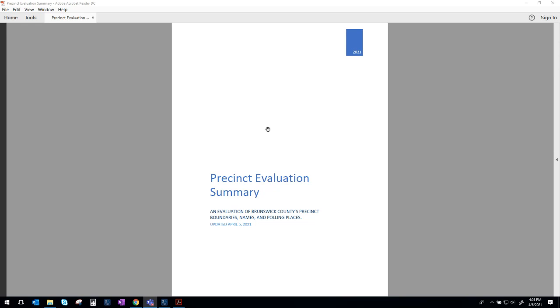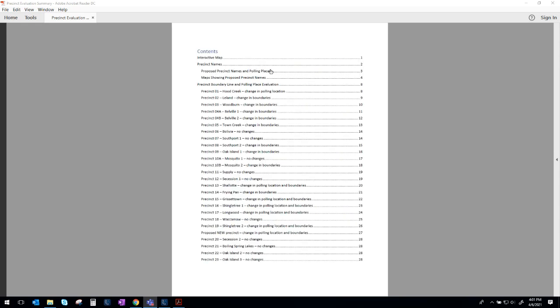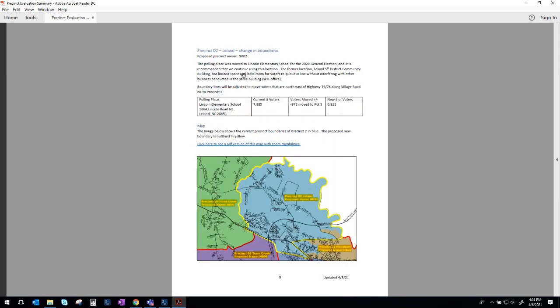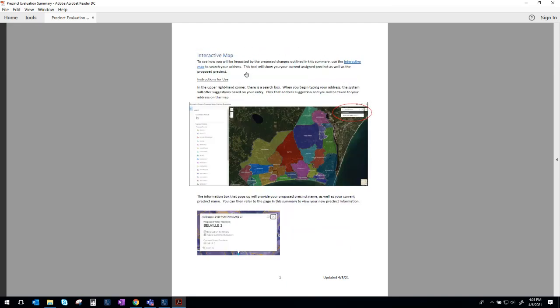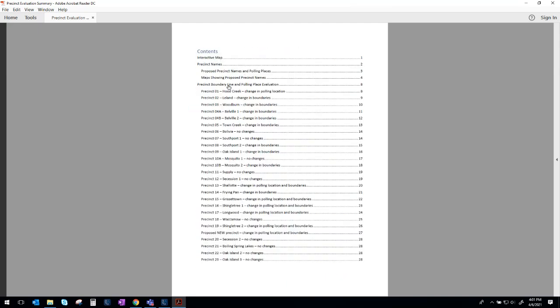Once you get into the meat of this document, if you're looking at it electronically, you will find a table of contents which is interactive, meaning if you see a section here that you want to look at, all you have to do is click on that and it will take you directly to the page that covers that section.